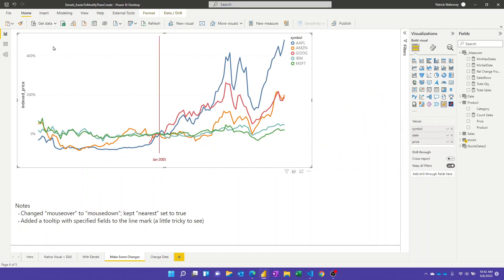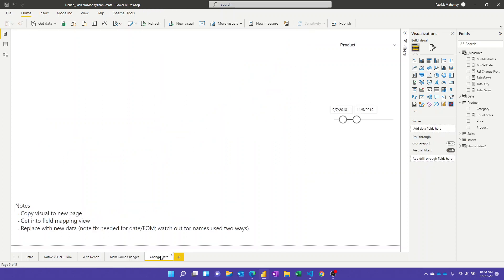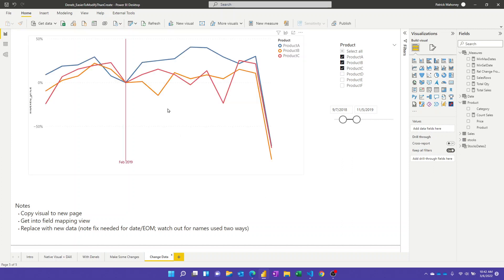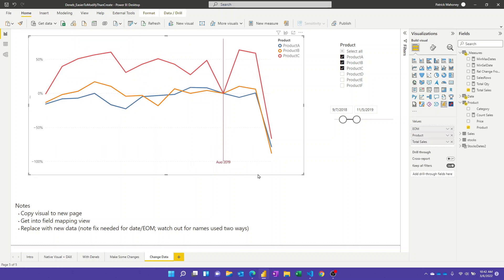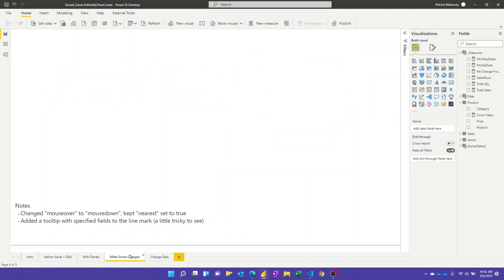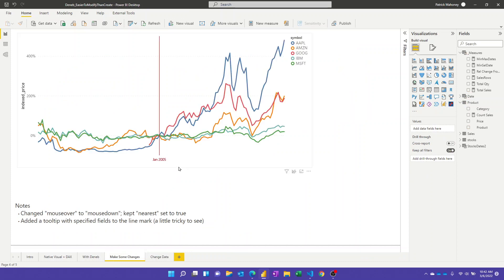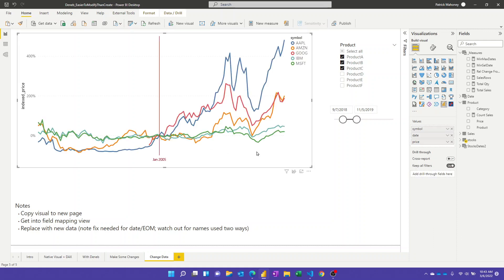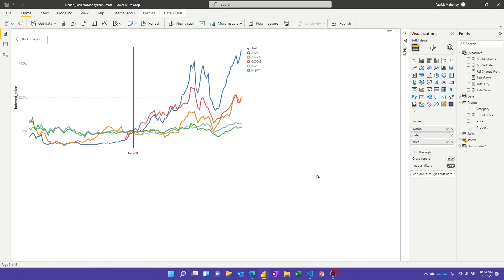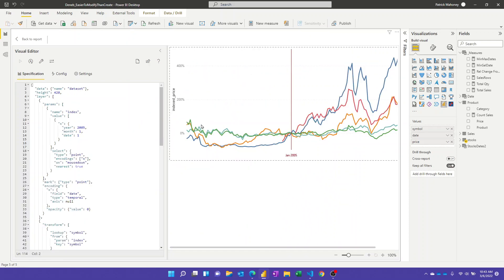Now let's say you like this functionality but want a different chart with different data. That's pretty easy to do. Here's a chart with some dummy data — products and sales with a narrowed date range. I'll delete this visual, go back to the previous page, and copy the existing one.